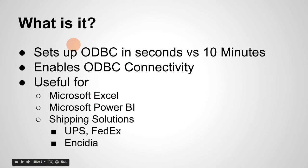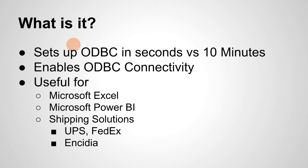So what is it? The ODBC installer is a solution to a problem that I've been seeing for a while.